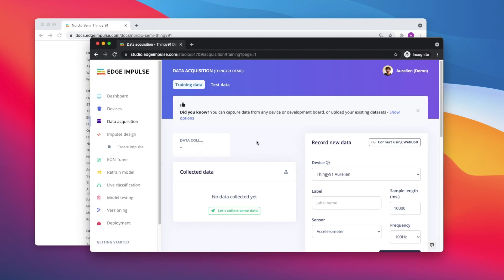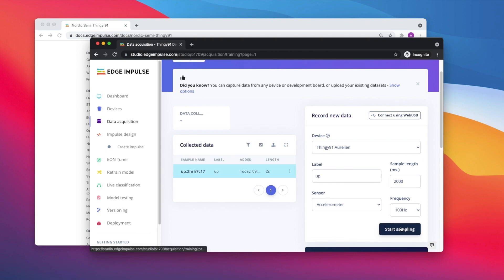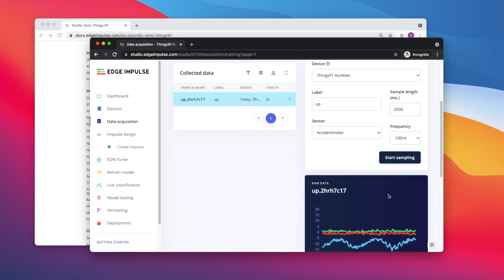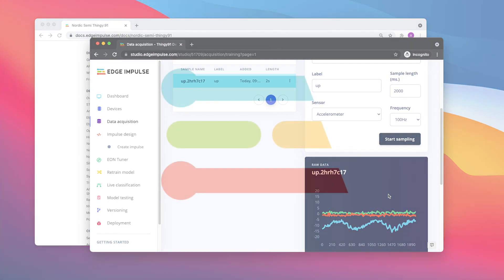From data acquisition, you can immediately grab data from the accelerometer or the environmental sensors. Congratulations! You're now ready to build your first embedded machine learning model on the Nordic Semiconductor Thingy 91 with Edge Impulse.